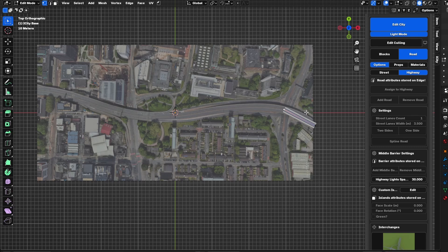Before we start modeling the highway, you have to consider two things. First, highways are always at higher speed than normal roads, so they don't have 90-degree intersections — you will always need a smooth transition between the highway and the other road it connects to. Second, it has its own way of shaping, and sometimes the road splits into a single-direction road.